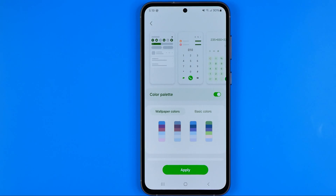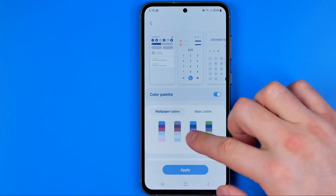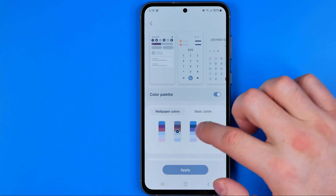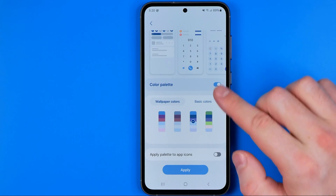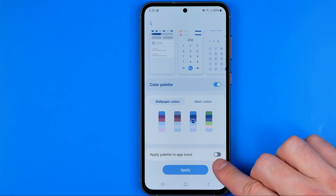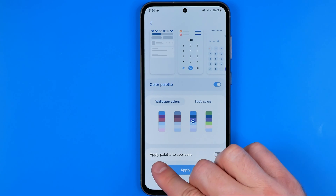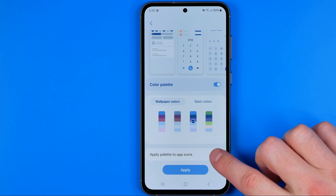I prefer to use wallpaper color, so I'm going to select that one — or maybe that one. Once you've selected a color palette, scroll down a bit and turn on the option called Apply Palette to App Icons.